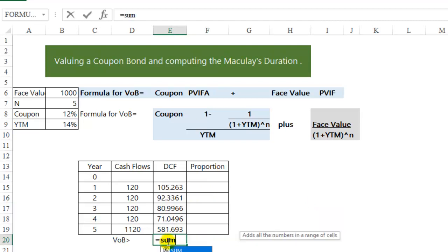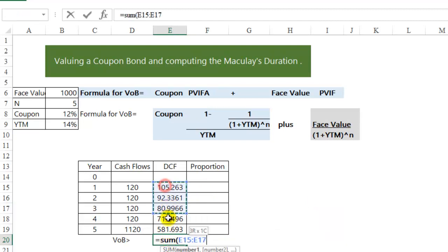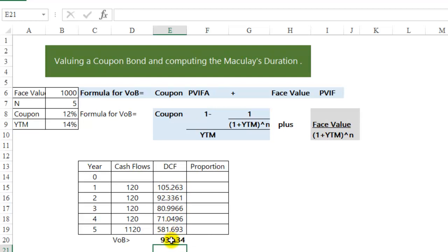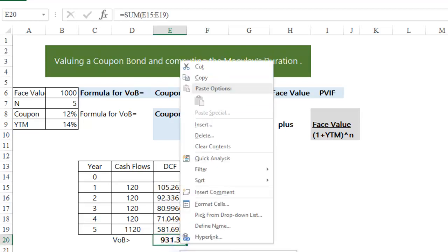The sum of the discounted cash flow is the value of the bond, 931.34.